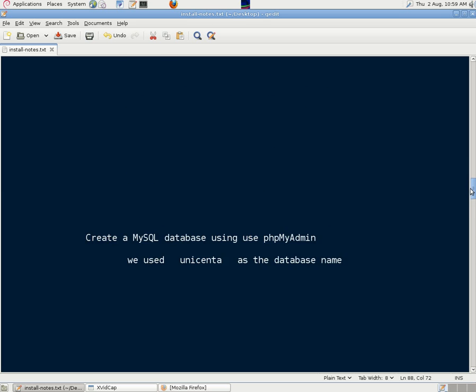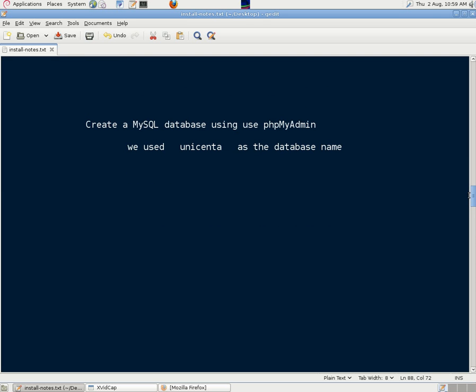We need to create a MySQL database, and we use phpMyAdmin for that, and we just use the simple name Unicenta as the database name.